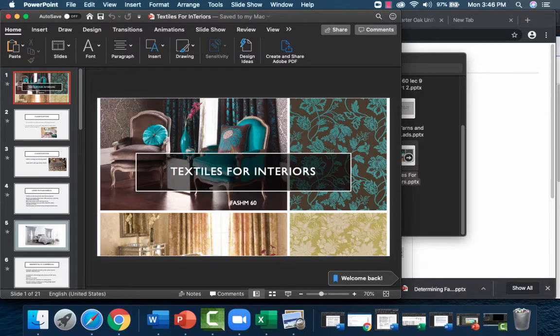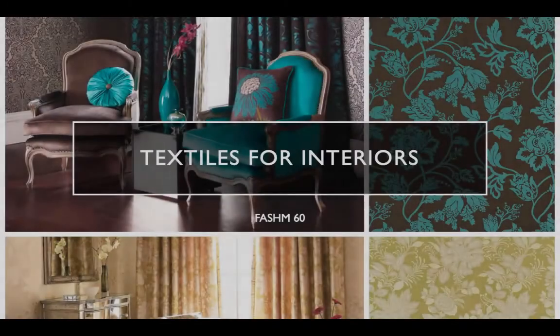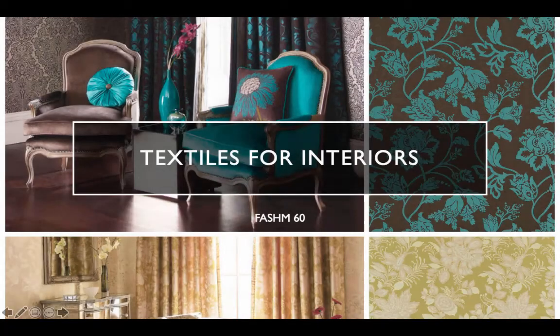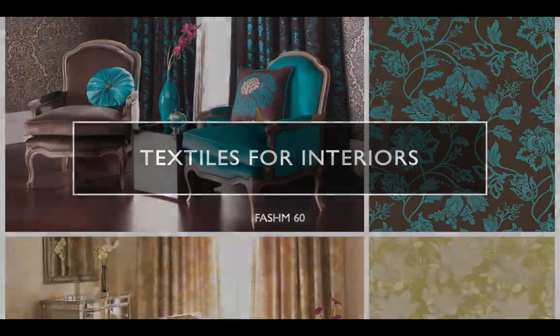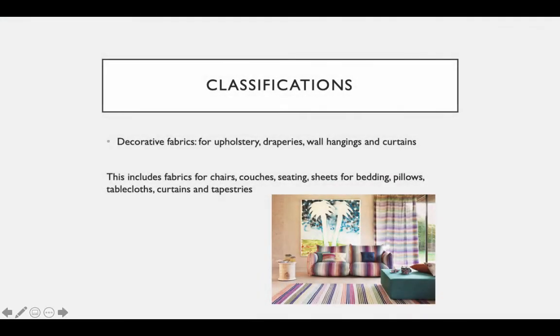Welcome to our lecture on textiles for interiors. In this lecture we're going to focus on fabrics and what we look for when it comes to interior fabric selection, classifications, and some basic vocabulary. For classifications we have main categories: upholstery, draperies, wall hangings, and curtains.